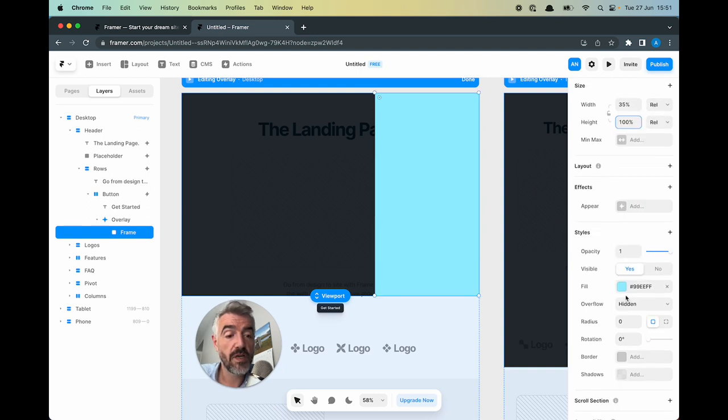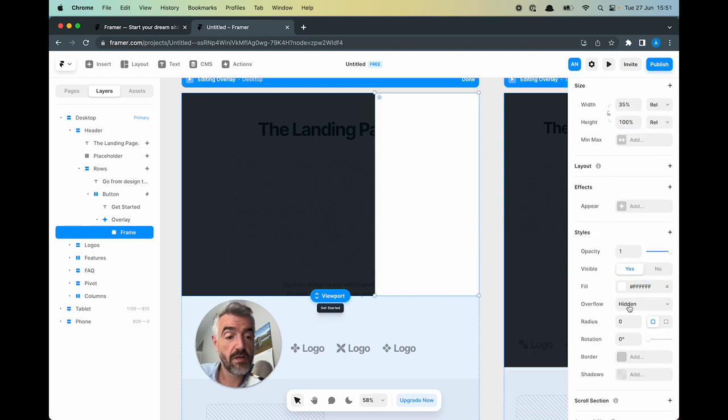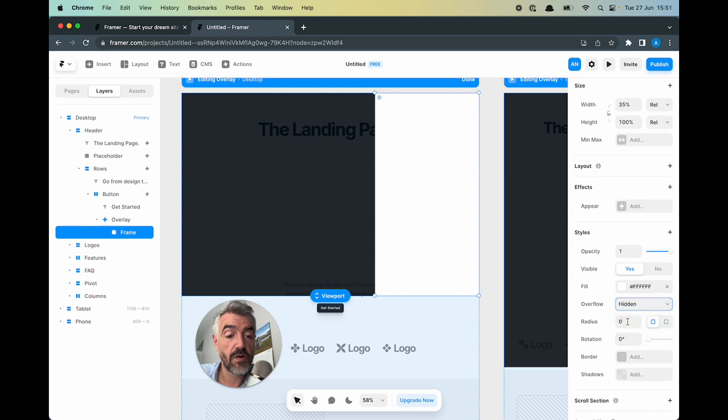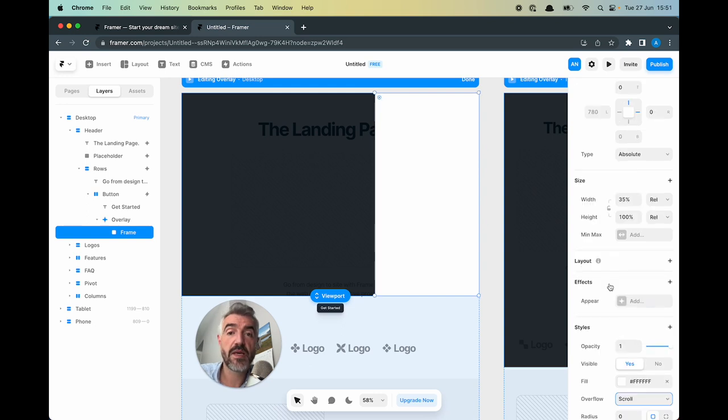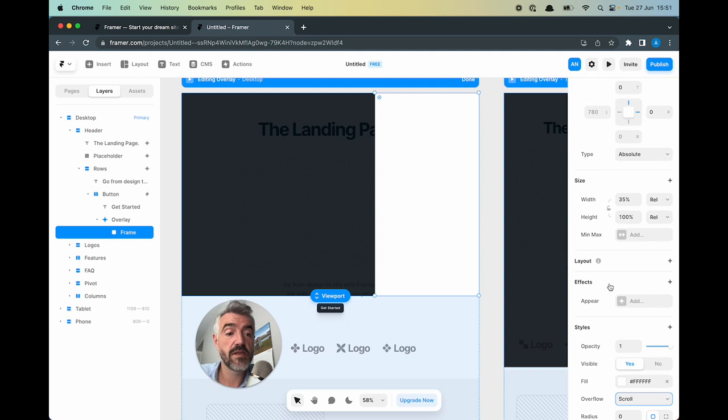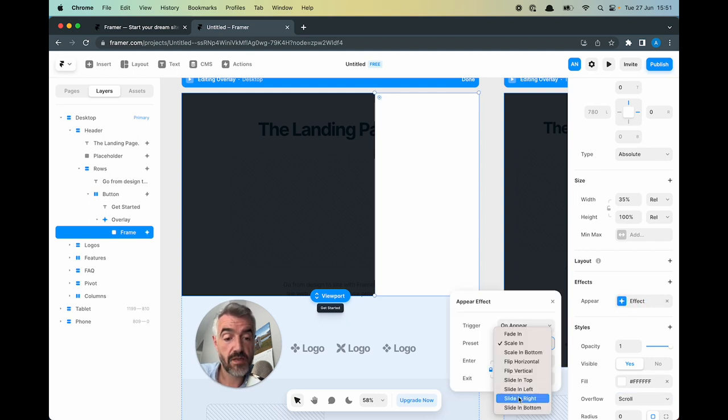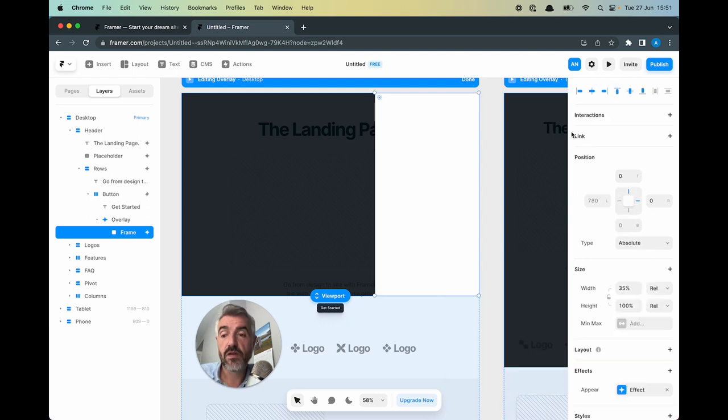I'm going to change the background color to white. Change overflow to scroll. Lastly I need to add the effect of the overlay sliding in from the right hand side. So I'm going to click on effects slide in right. So I have a button, an overlay, and a frame.